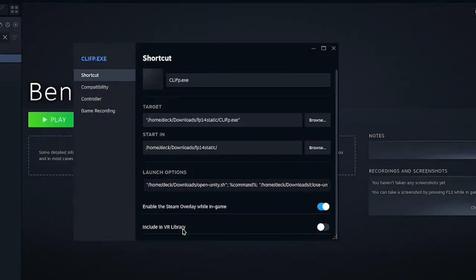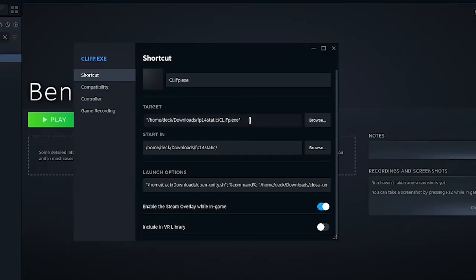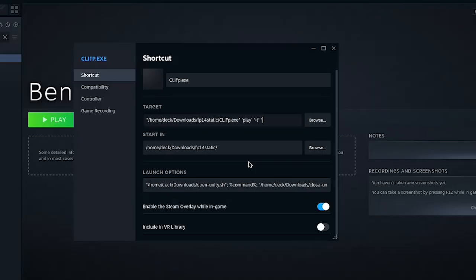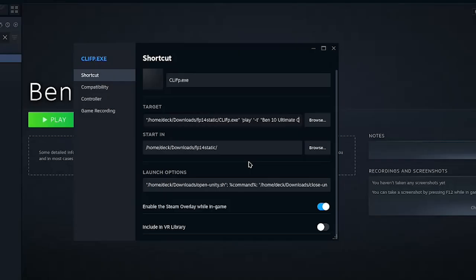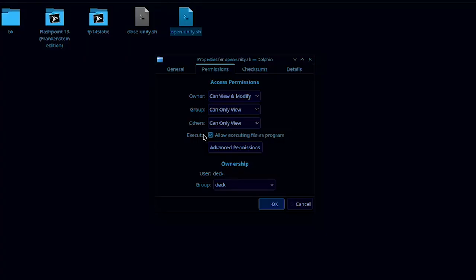So next we're going to have to edit this target. How it's going to work is you're going to type in play in single quotes, space, dash T or dash I, doesn't matter, also in single quotes. And then your title has to be in double quotes. So for me I'll go bent in ultimate crisis. Make sure it's spelt correctly because it is very picky.